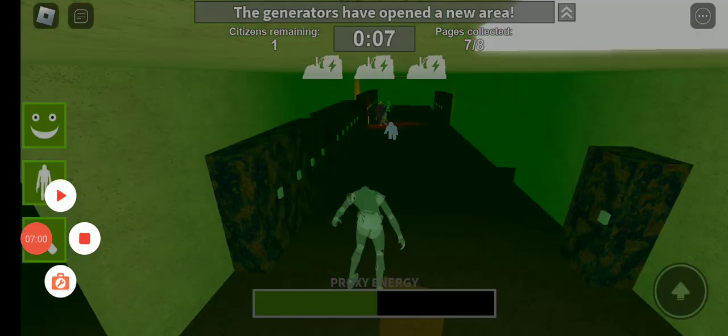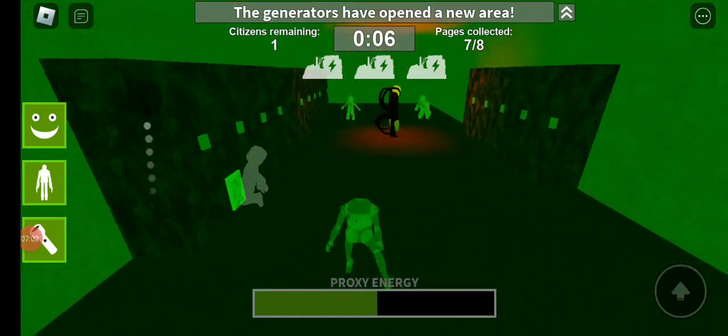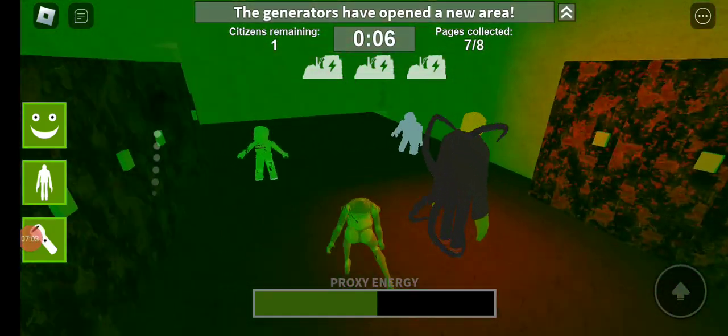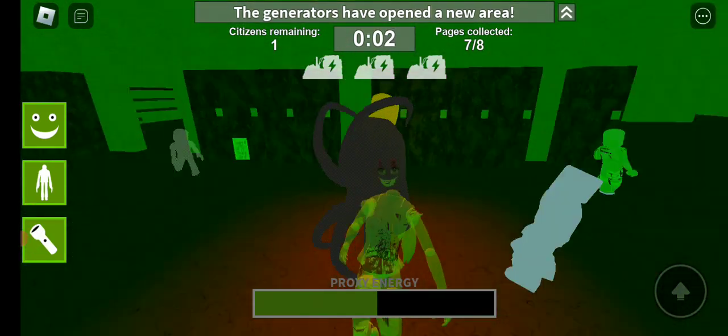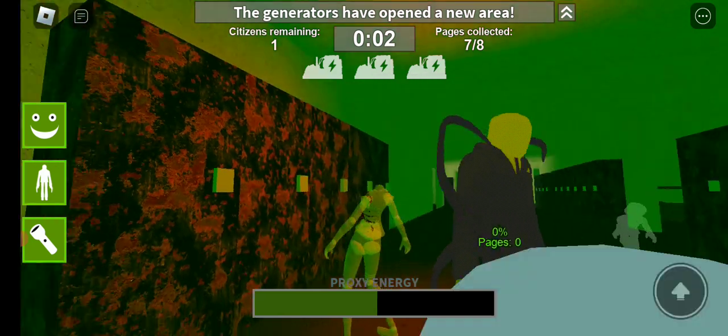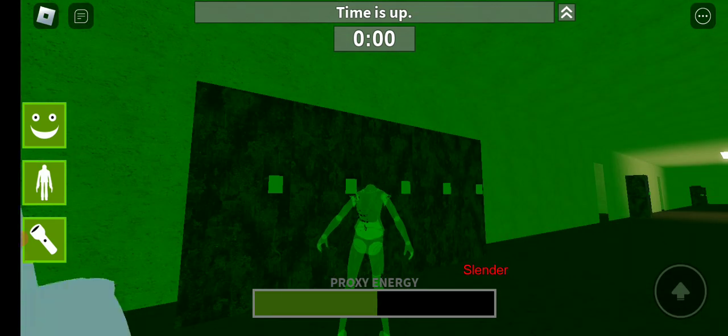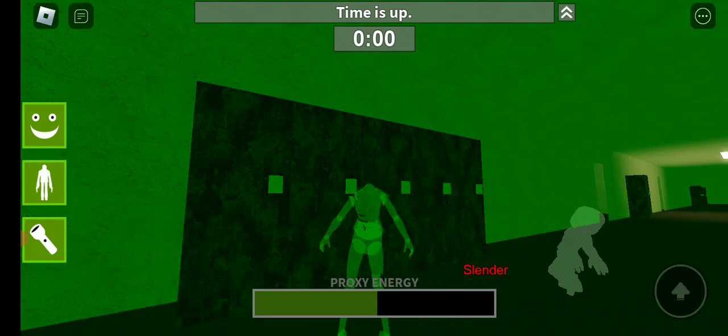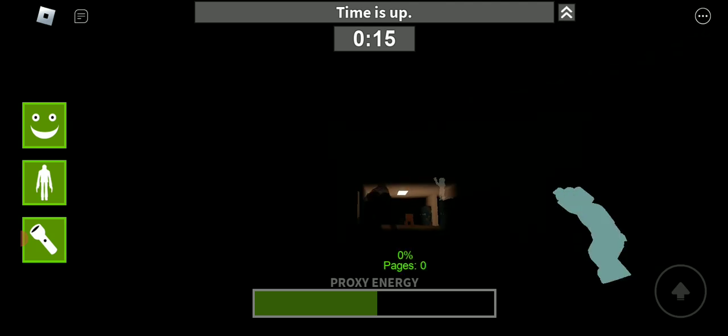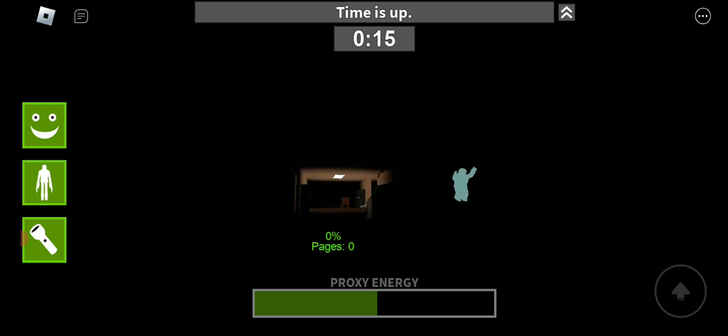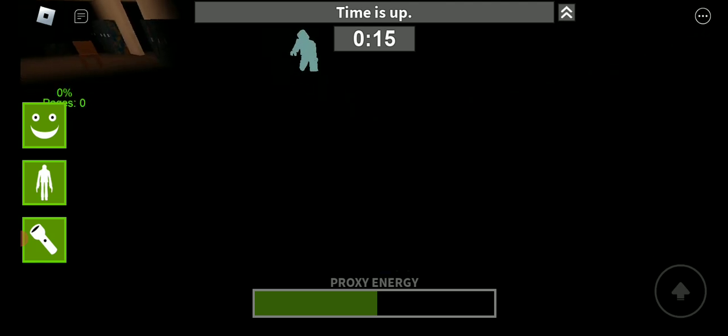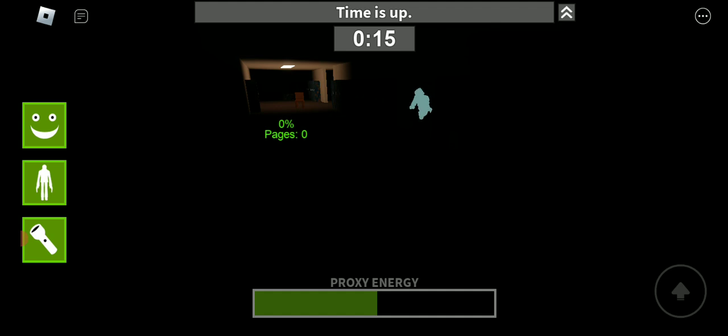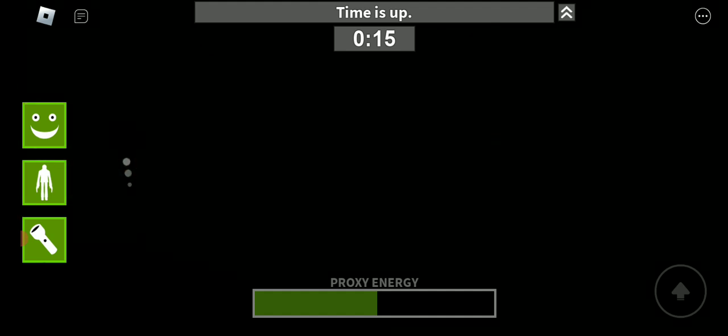So many of the proxies hanging around. Five seconds left. I think that one citizen is a true champion because no one found that citizen, including all of these proxies. Look how they walk. Totally not spooky at all.